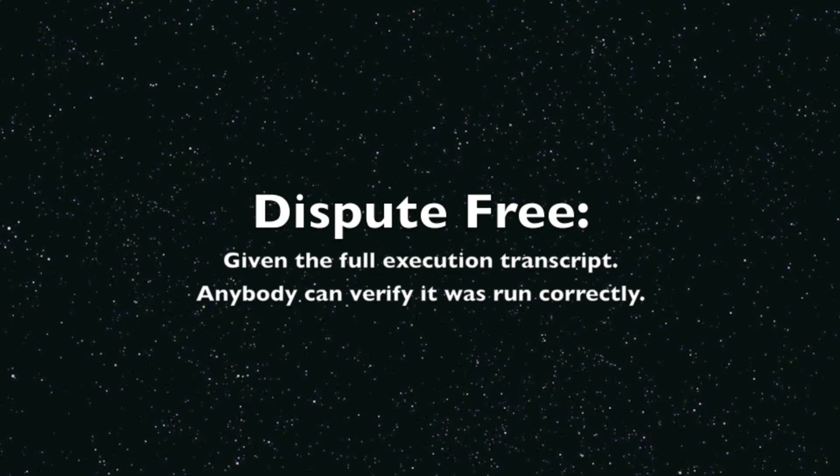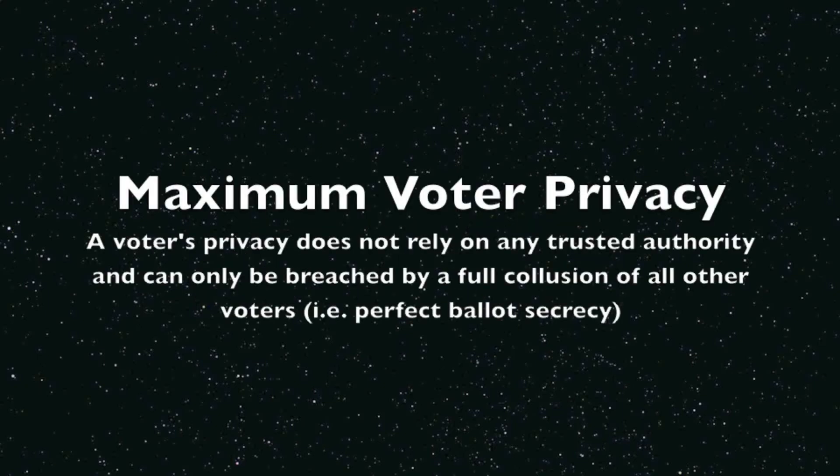The first is that it is dispute free. So given the full execution transcript of this protocol, anybody can verify that the protocol was run correctly. Second, it provides maximum voter privacy. So the voter's privacy can only be breached by a full collusion of all other voters.